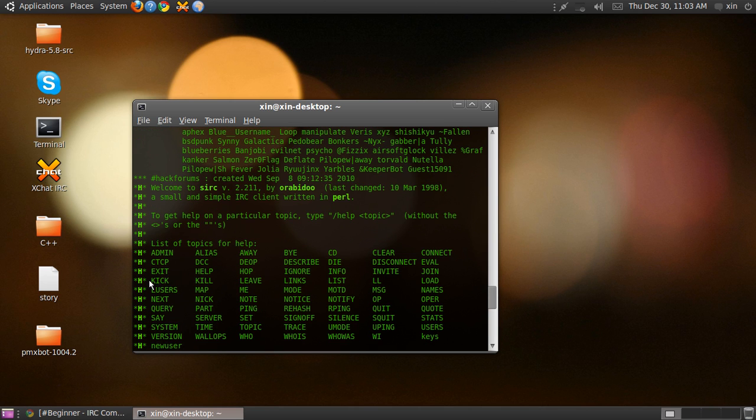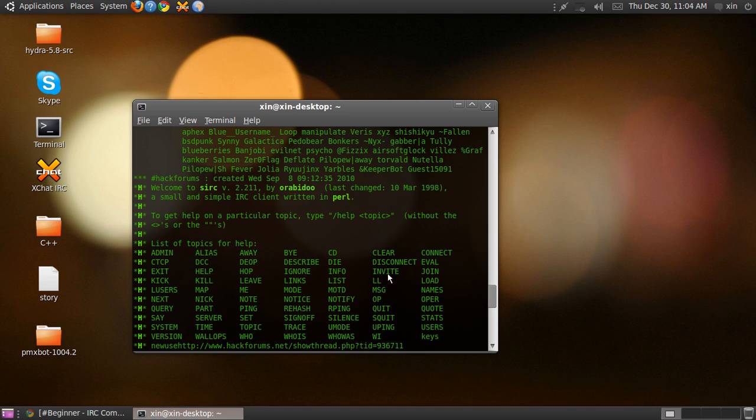Now this kick command is used to kick other users from the IRC server, which is obviously used by administrators and moderators. Disconnect is used to disconnect from the channel.